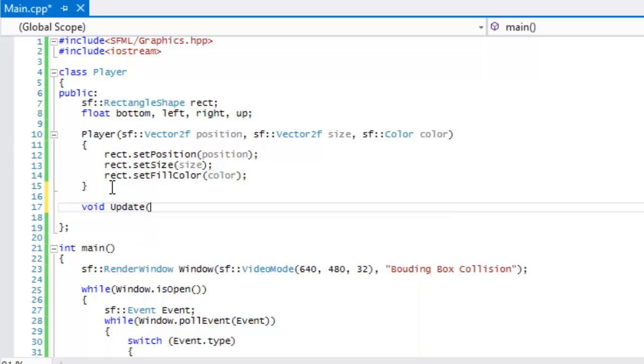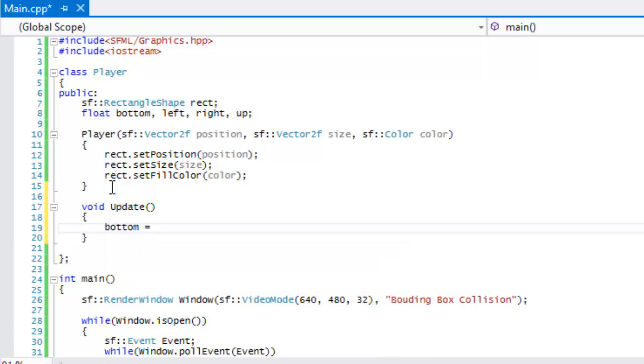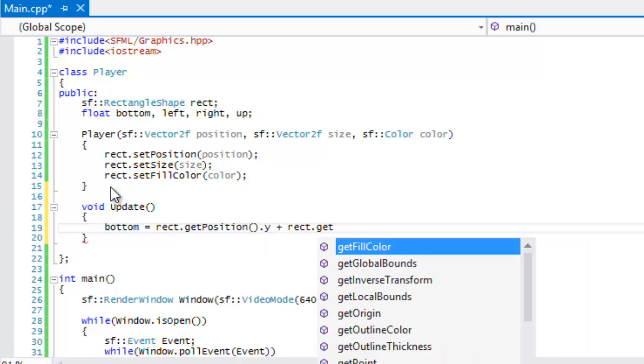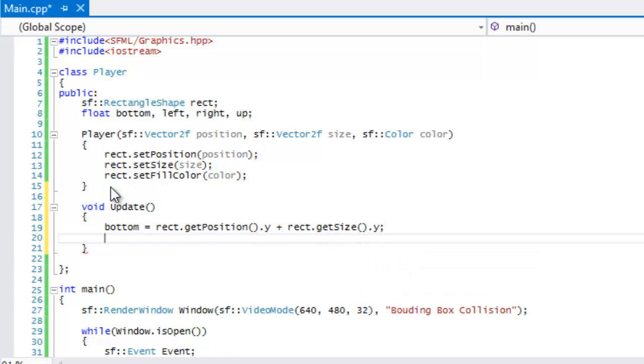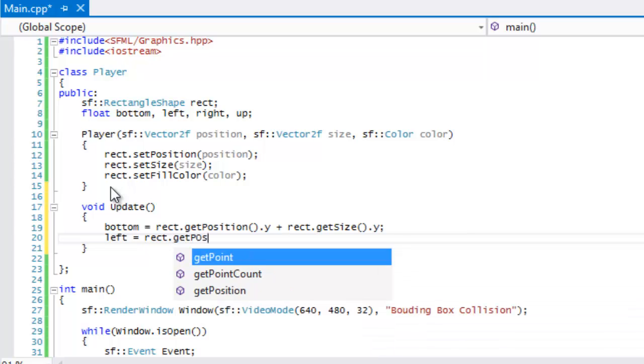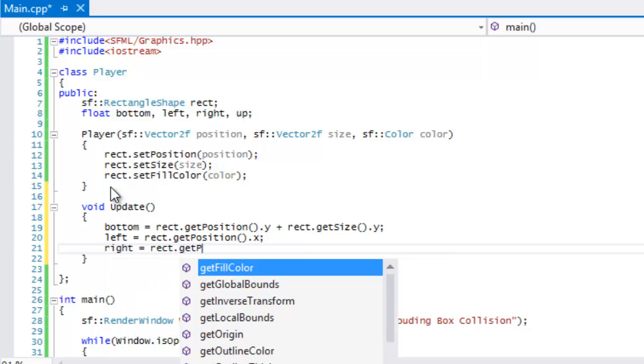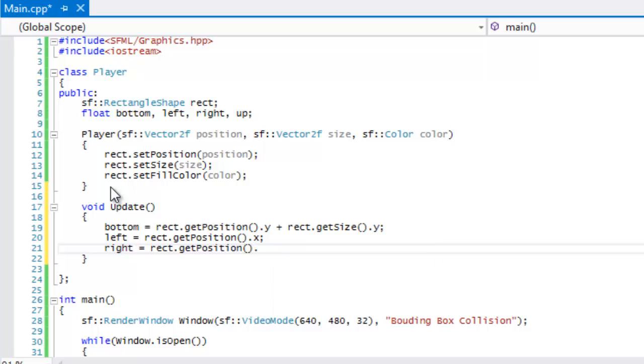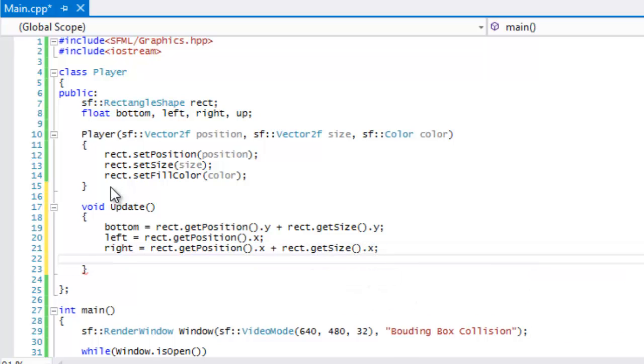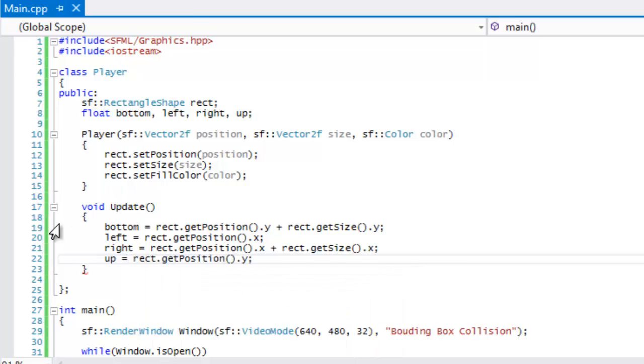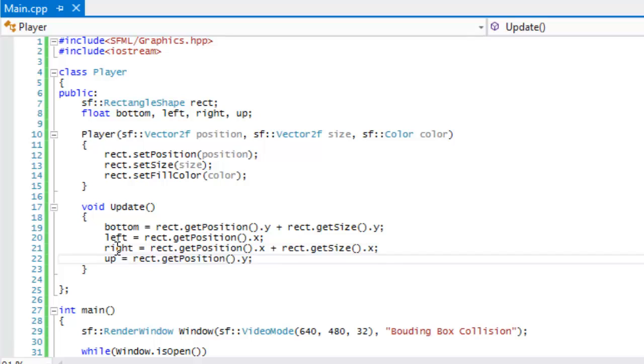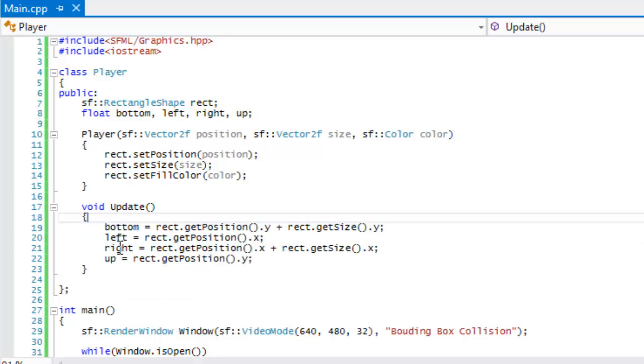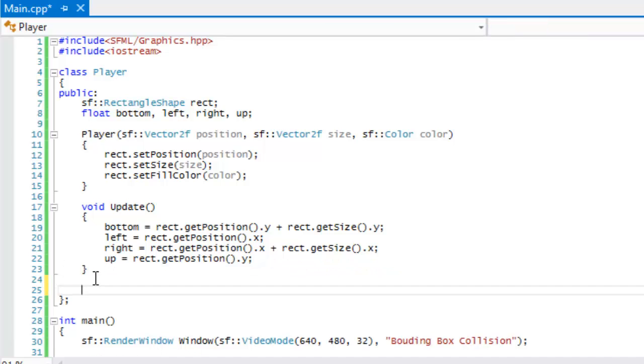What we're going to do is we're just going to make a void update. In this update, we're going to say that bottom is equal to rect.getPosition().y plus rect.getSize().y. That's going to be the coordinates of the bottom of the rectangle. For the left, it's going to be rect.getPosition().x. The right is going to be rect.getPosition().x plus rect.getSize().x. And up is going to be rect.getPosition().y. That's going to set the bottom of the rectangle, the left of it, the right, and up. It's going to get the coordinates of these and store them accordingly.